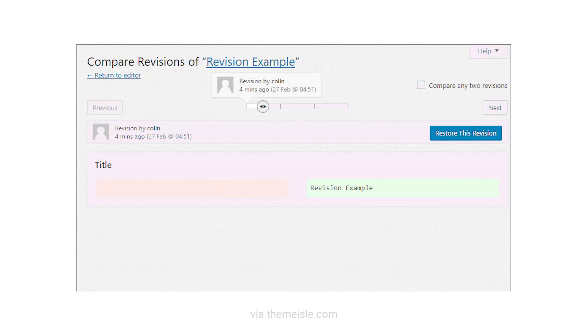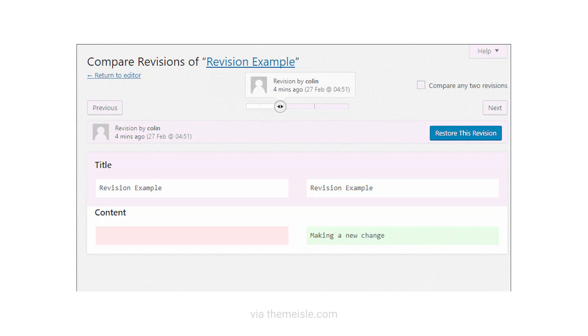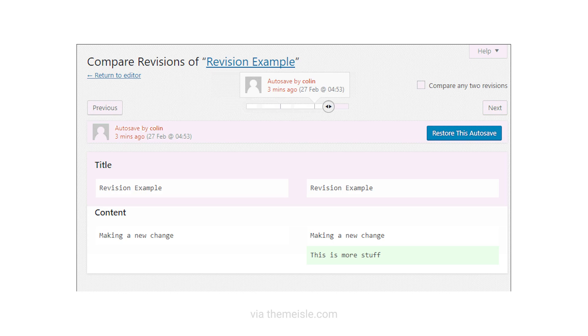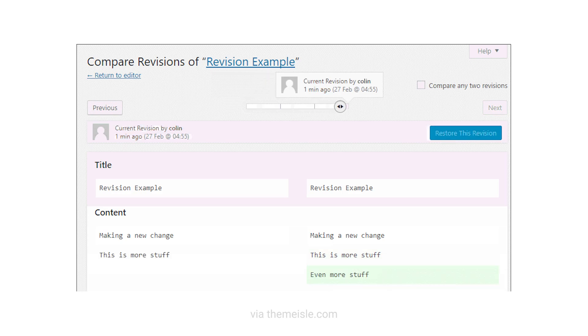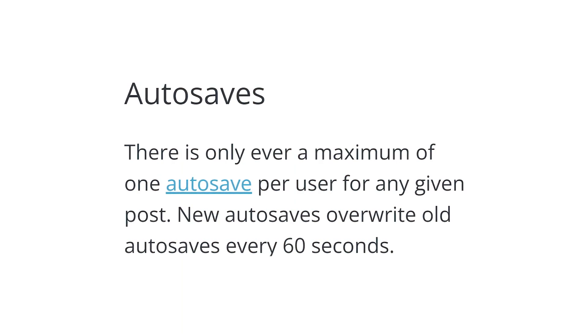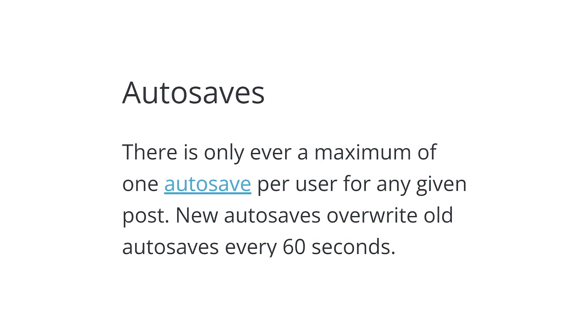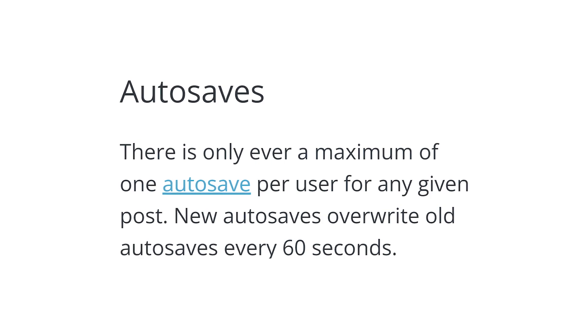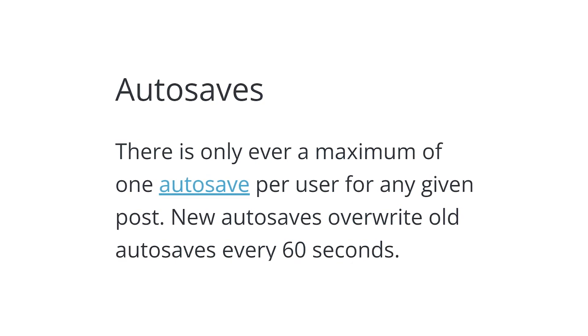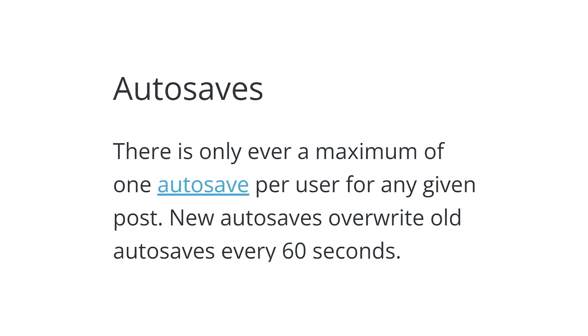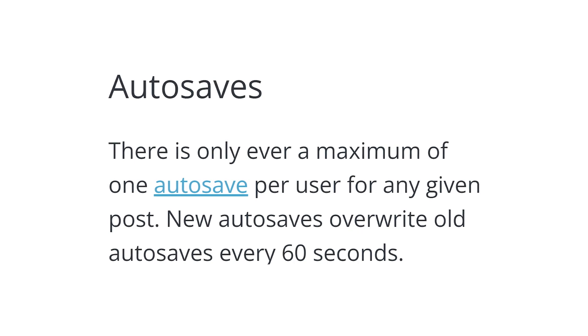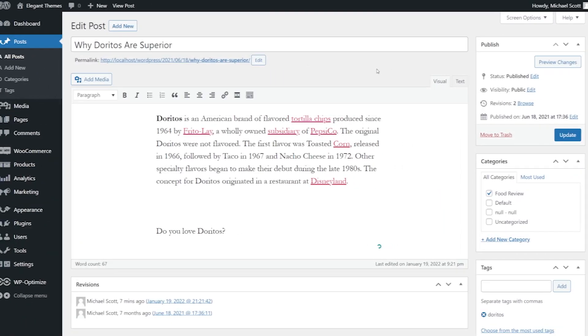A revision is just a saved copy of the changes to your page and post content. WordPress automatically stores a revision every 60 seconds while your browser has a post or page open. It also stores a revision every time you click to update.